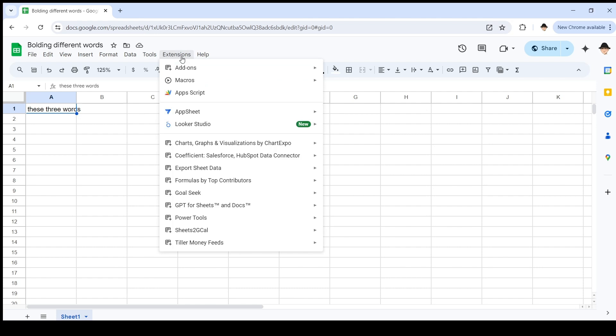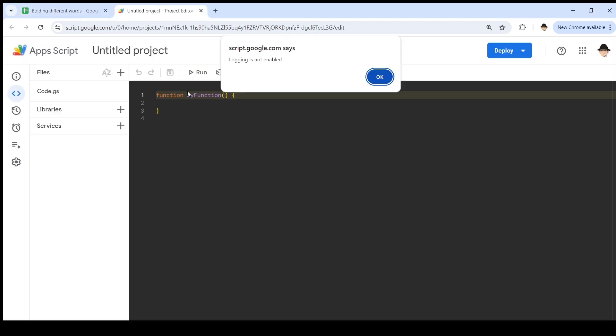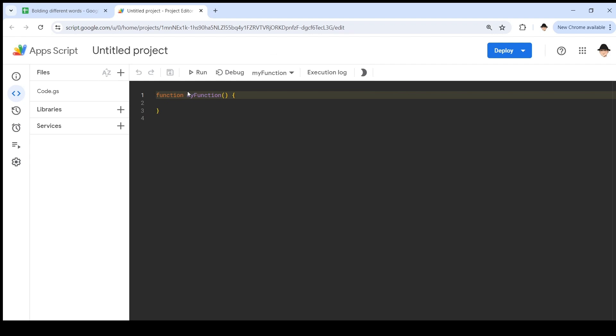So let's go into Apps Script. And we're just going to run directly from the window here. We're not going to run that from an edit or an open. So I can name this whatever I want. I'm going to name it bold stuff.